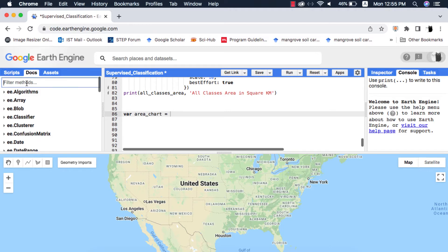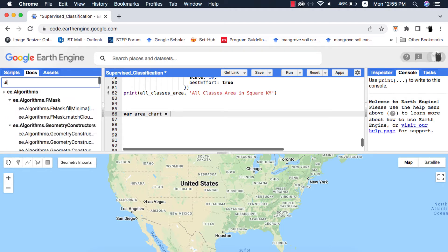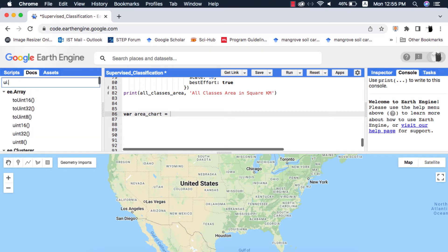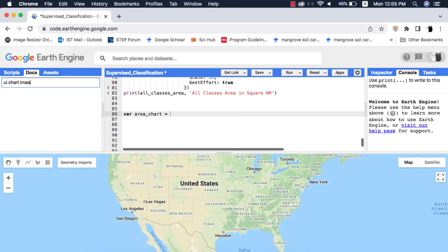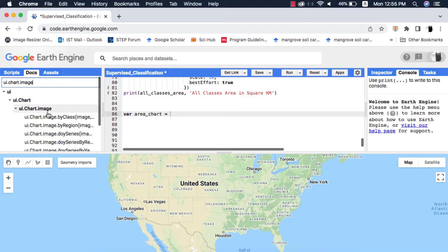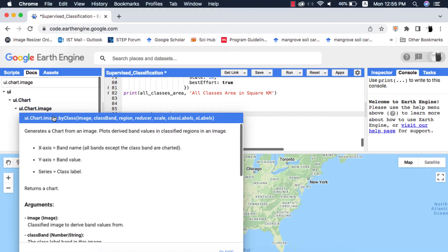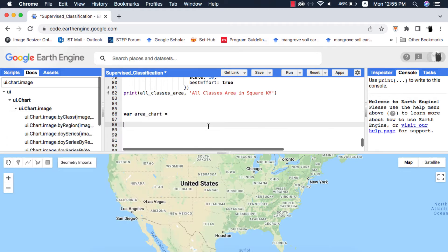Remember for any classified image, be it the MODIS global land cover map or your own classified image, we use only one type of chart, that is ui.chart.image.byclass. Read the compulsory and optional arguments of this type of chart. If you do not know about compulsory and optional arguments please watch my video tutorial on it.